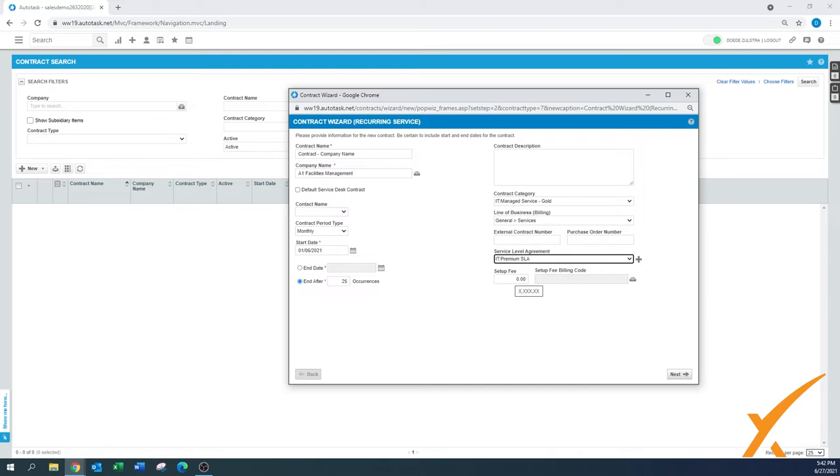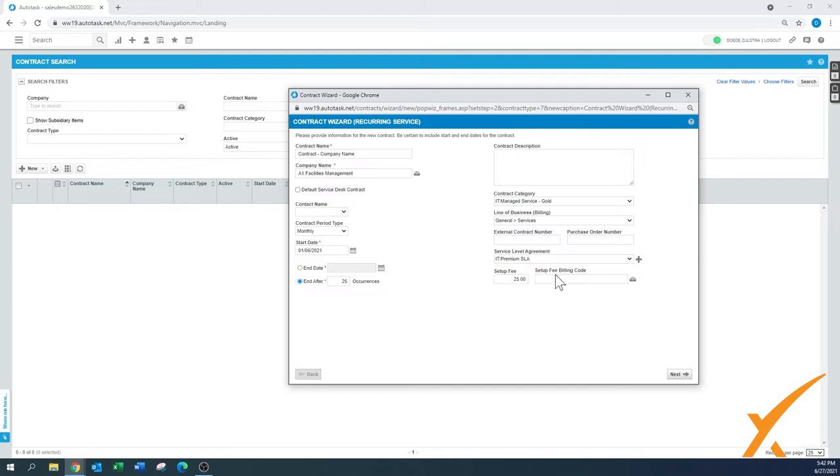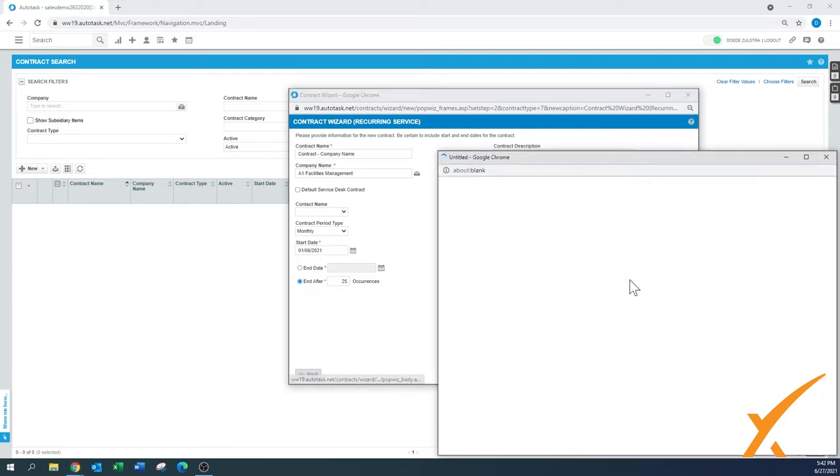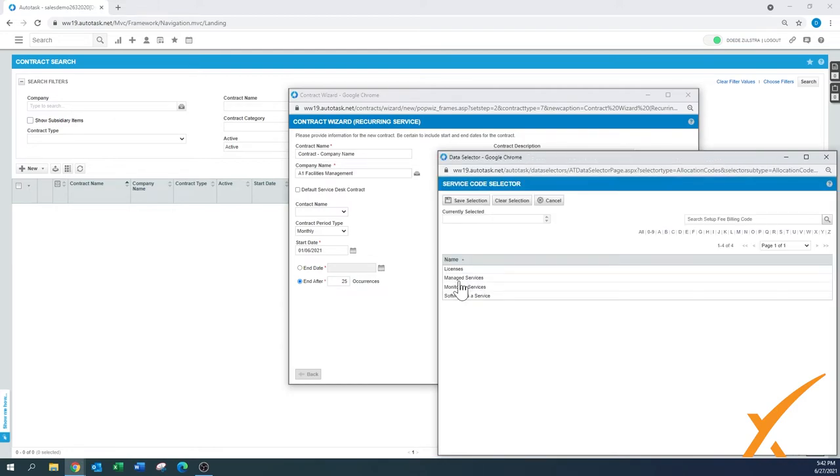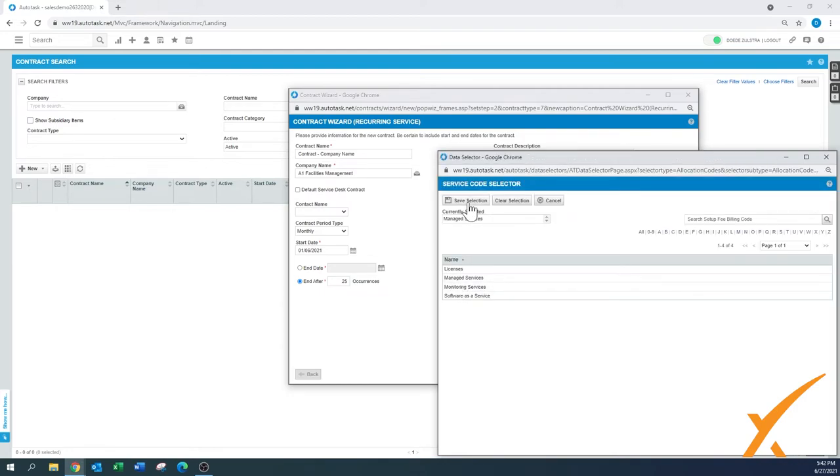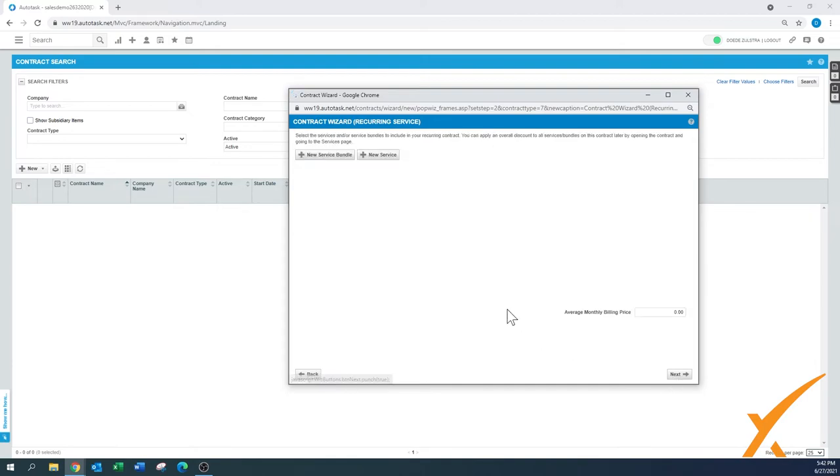Setup fee: is there a setup fee on the quote, or is it without a setup fee? If you enter a setup fee, let's say $25, then you also get the option of setup fee billing code, and you can choose the code to which this one needs to be applied. In this case, it will be Managed Services. Press next.